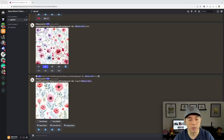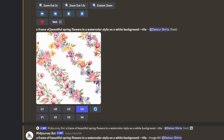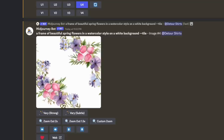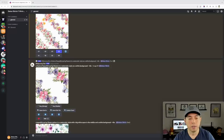The next prompt I used was: "a frame of beautiful spring flowers in a watercolor style on a white background --tile." It didn't give me exactly the square frame I wanted, but it's still a nice repeatable pattern that will look great. Make sure you include `--tile` at the end; it doesn't have to be flowers, but flowers work well — try sunflowers, daisies, or roses.